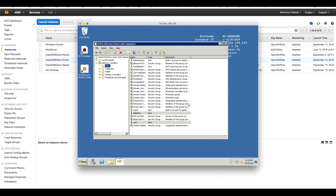Now I have my Active Directory ready. And beyond using this with OpenShift, this is actually an Active Directory on Amazon Web Services Cloud, so you can use this with any other environment you need. In the next lecture, we'll configure our OpenShift environment to use this Active Directory as its LDAP provider. Thank you.